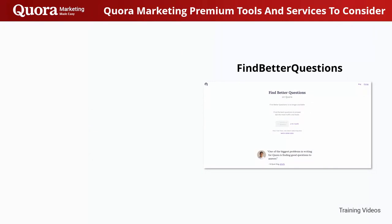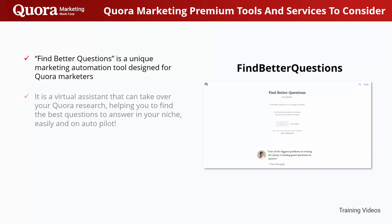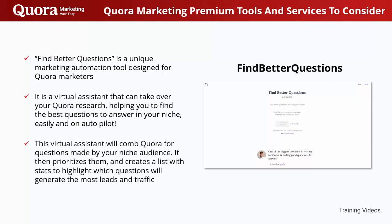Find Better Questions is a unique marketing automation tool designed for Quora marketers. It is a virtual assistant that can take over your Quora research, helping you find the best questions to answer in your niche easily and on autopilot. This virtual assistant will comb Quora for questions made by your niche audience, prioritize them, and create a list with stats to highlight which questions will generate the most leads and traffic.